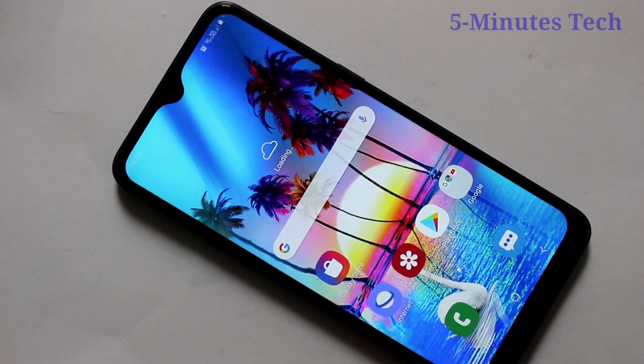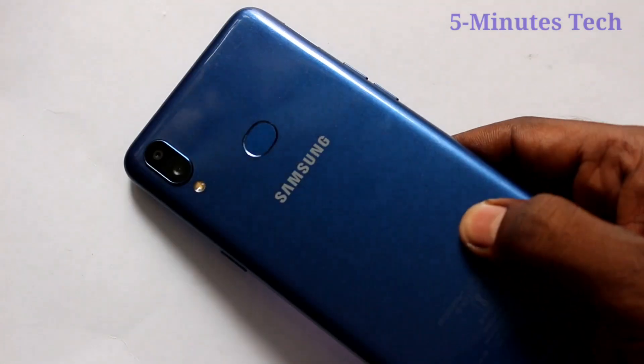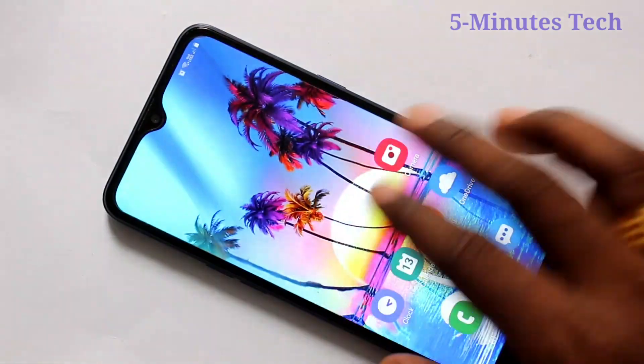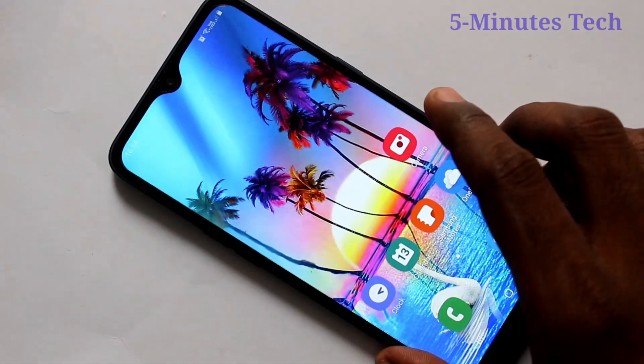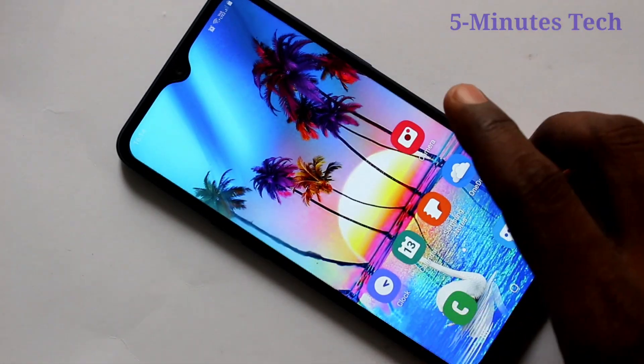Hello friends. Welcome to 5 Minutes Tech. This is Samsung Galaxy A10s Smartphone. In this video, you will learn how you can remove Google account from your device Samsung Galaxy A10s.